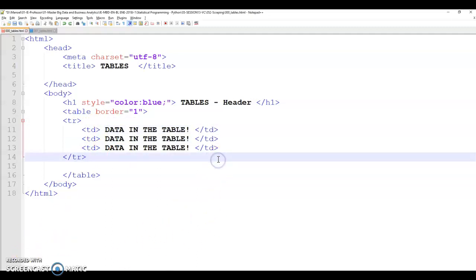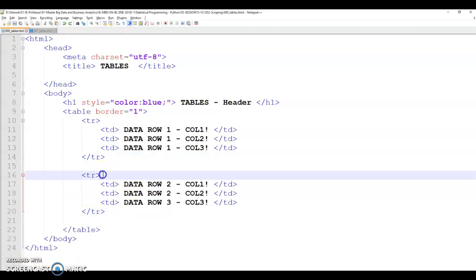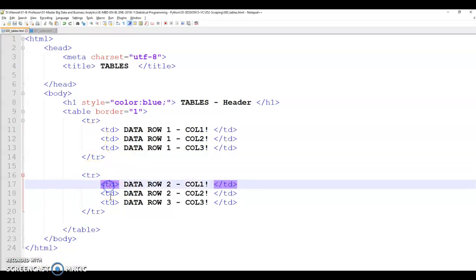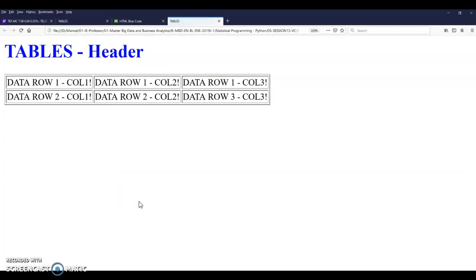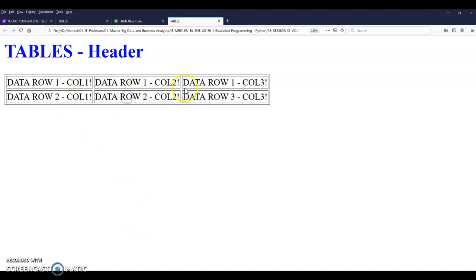And that helps a lot for us to scrape with Beautiful Soup. For example, if I want to include a new row, I have to include the row first and then include the three columns. Let's see what happens in the HTML. So now I have row one column one, row one column two, and row two column one, and so on and so forth.